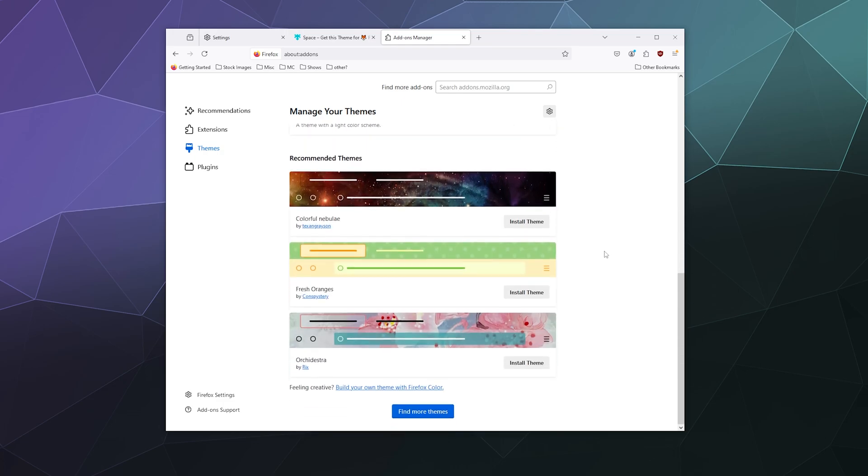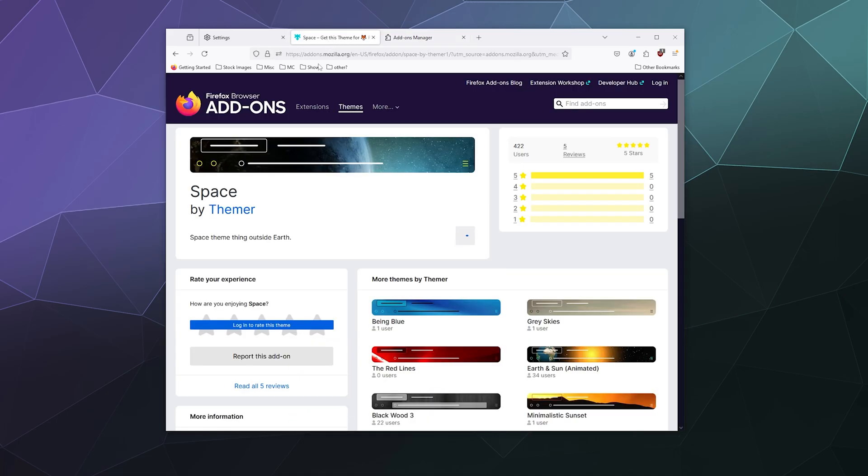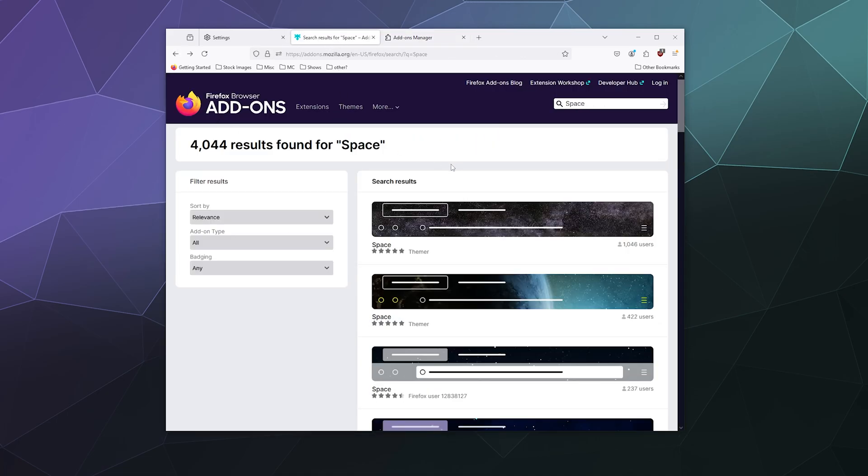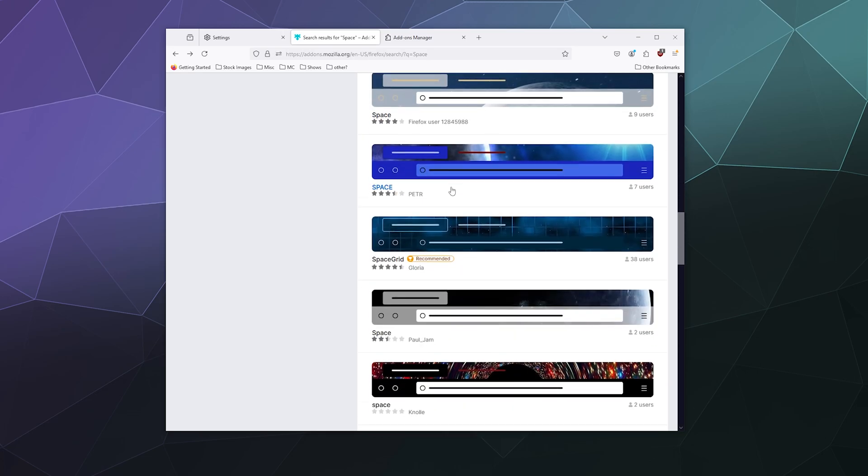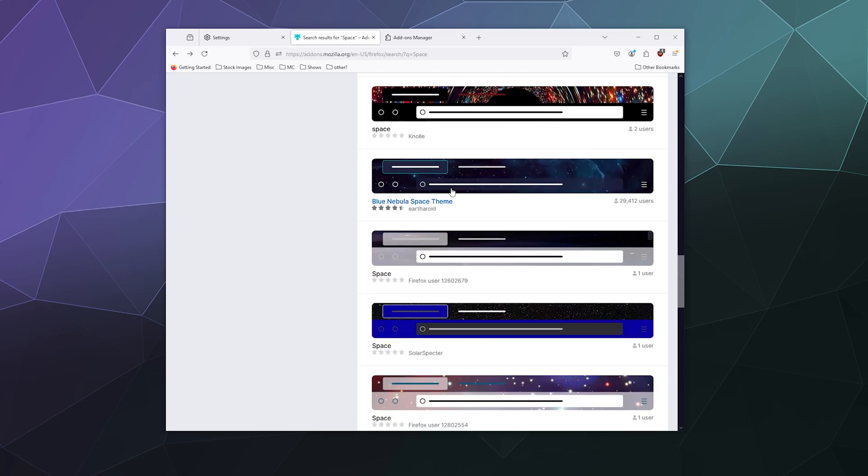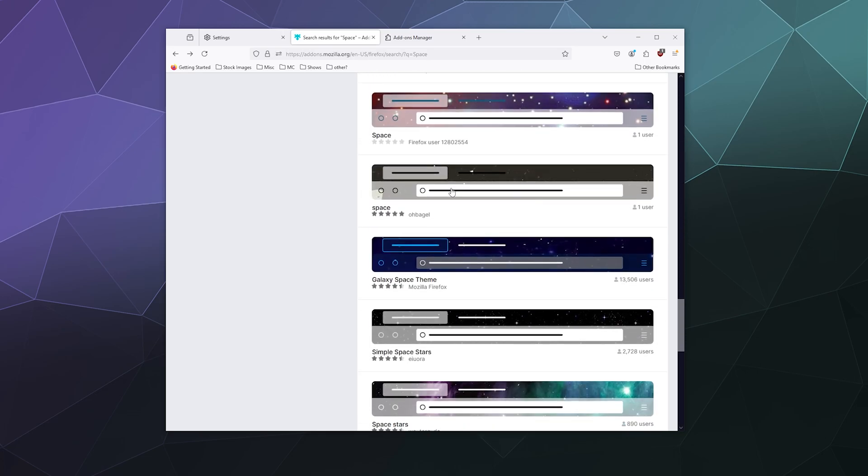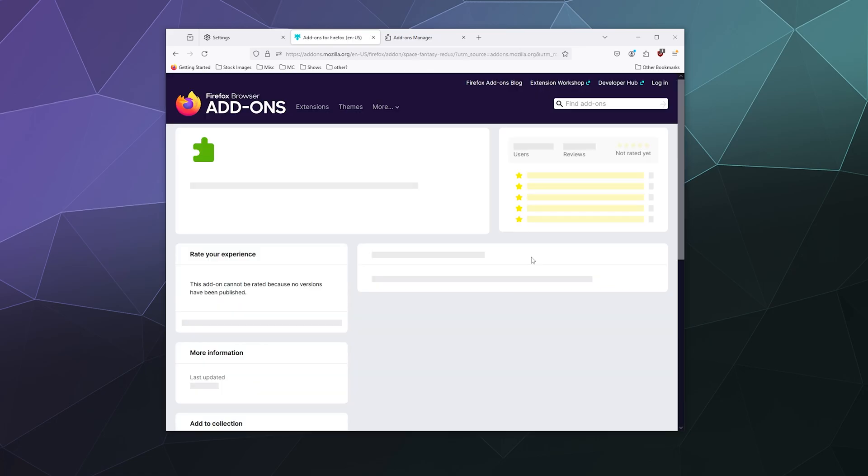Funny enough, they actually show you other recommended themes down here at the bottom of the page, which if you're still in the market for one could be kind of useful, but I still want one that's a light blue color.